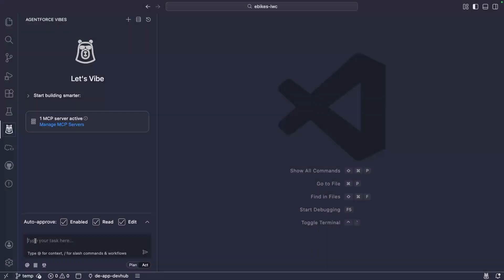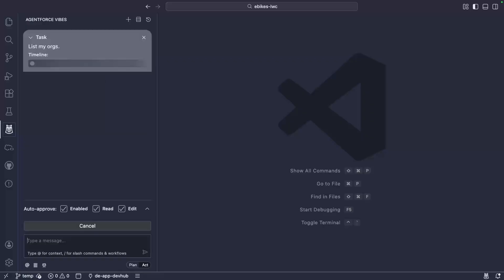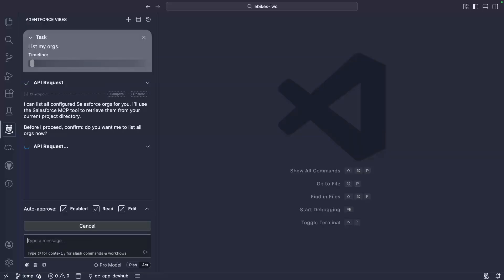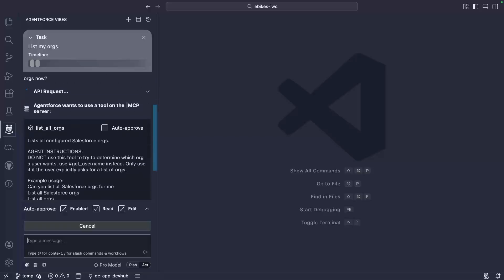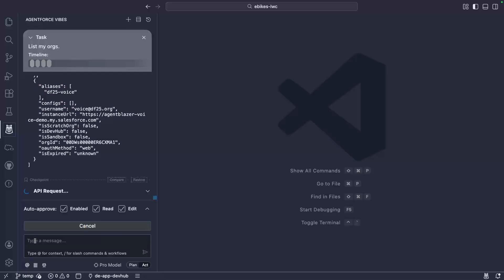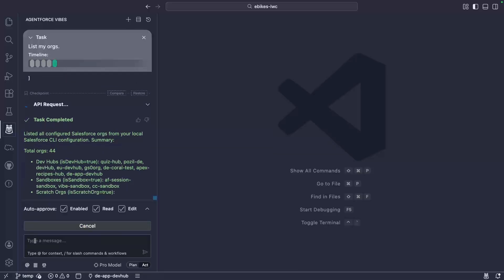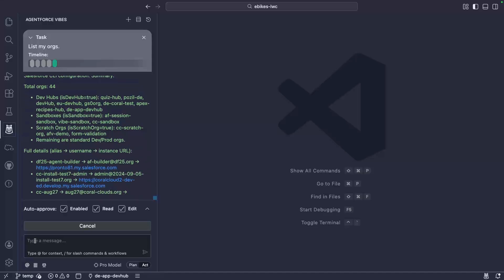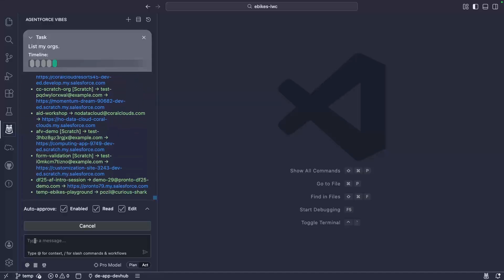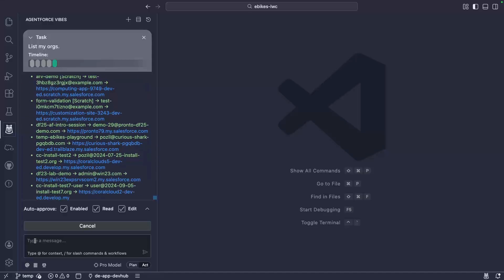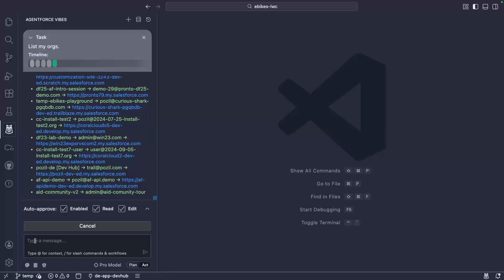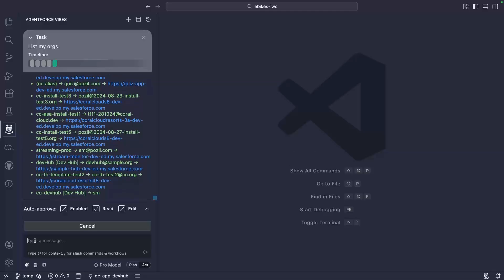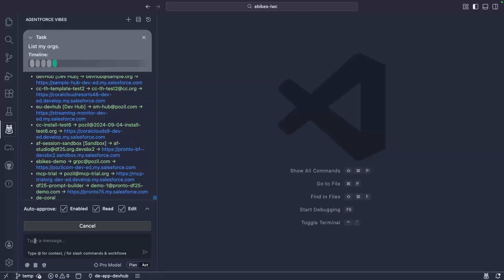The first thing we're going to do is look at our connected orgs. This uses the list orgs MCP tool that calls Salesforce DX to list our orgs, just like you would do by running SF org list with the Salesforce CLI. You'll notice that I have quite a few orgs, but I don't have an org to host eBikes at the moment, so we're going to create one.